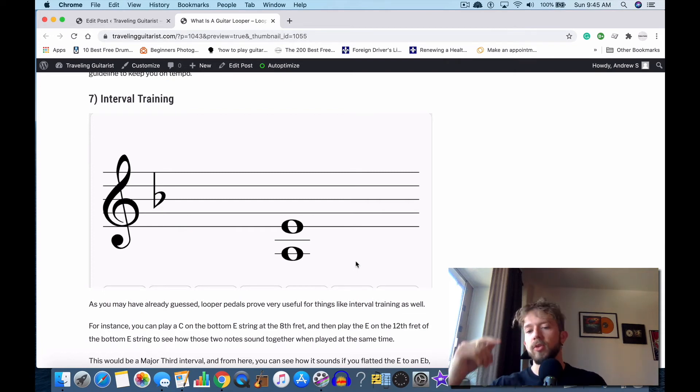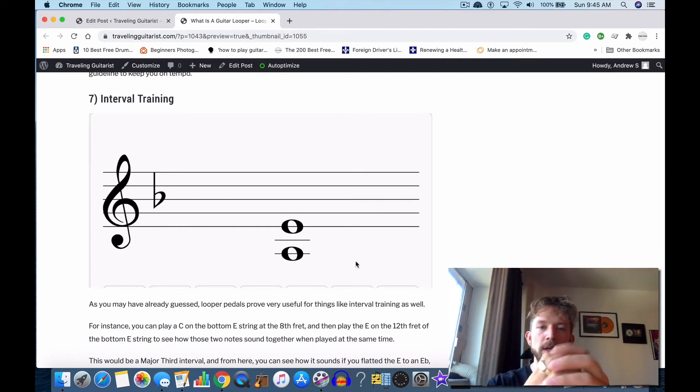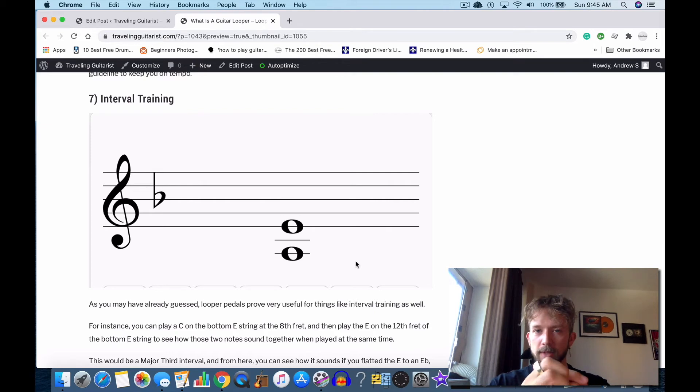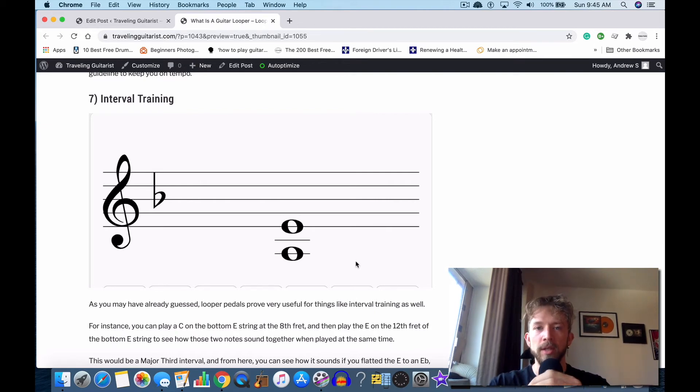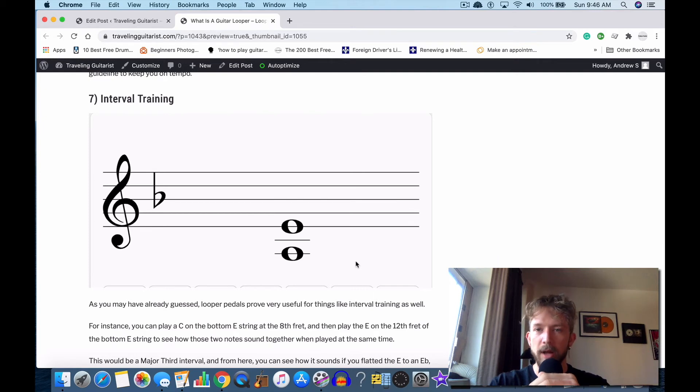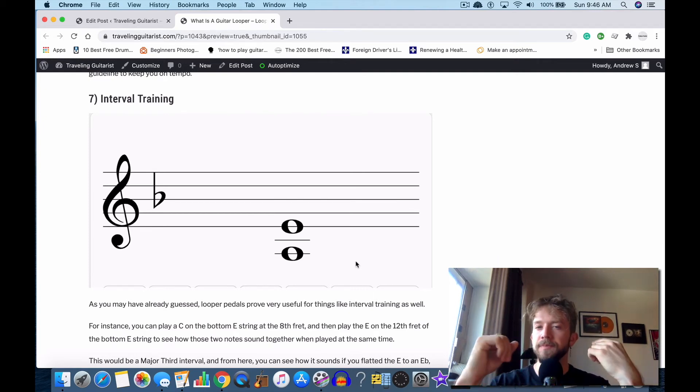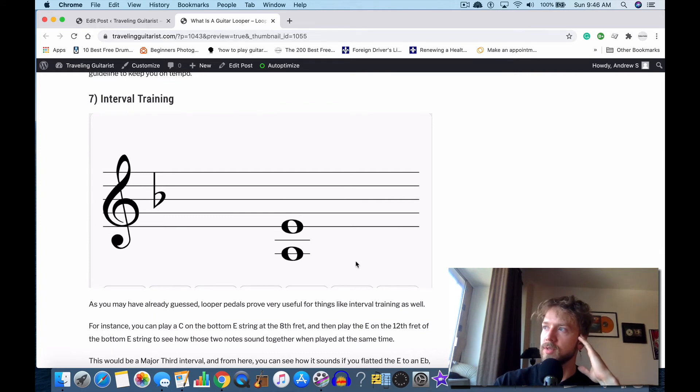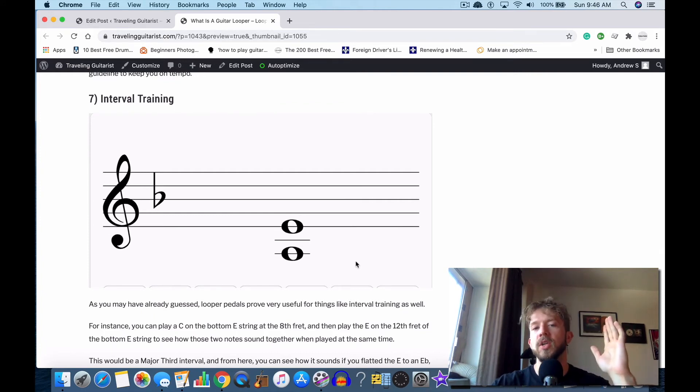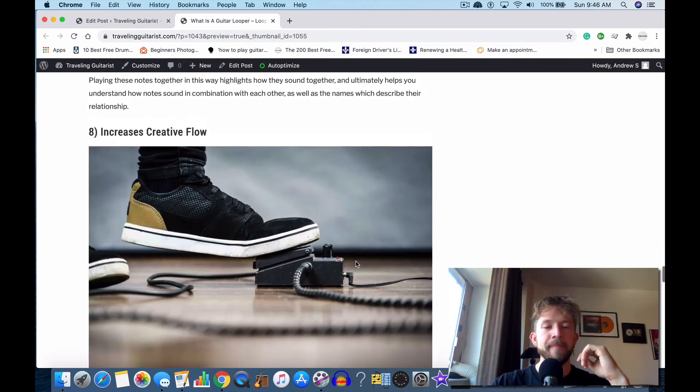You can do this with all kinds of intervals, just to see how certain notes sound together. It just gives you a better idea, it just makes you a better musician because you have a better understanding of how things sound. You can even practice your ear so you can have a better understanding of what notes—you can hear it on a song, for instance, you can be like, oh, like that was a major seventh.